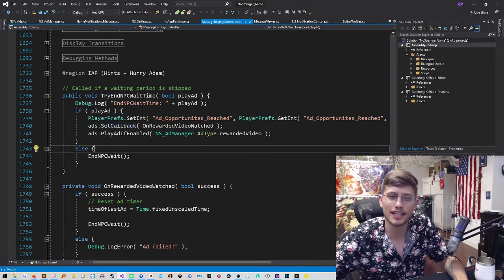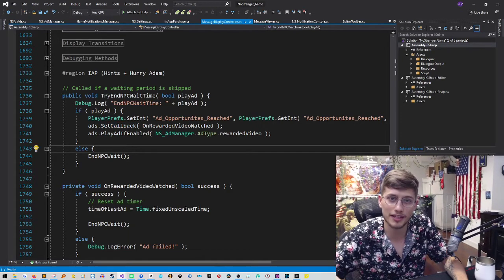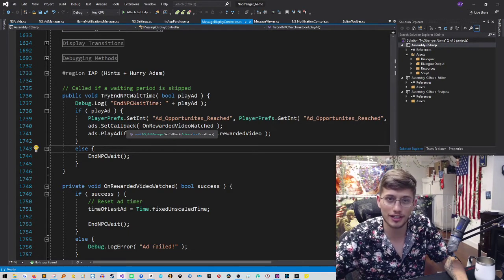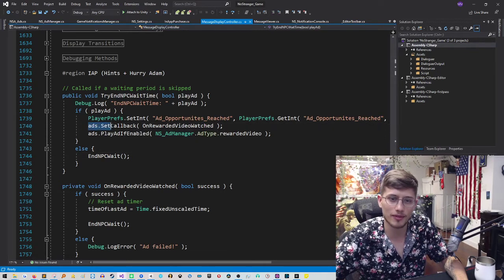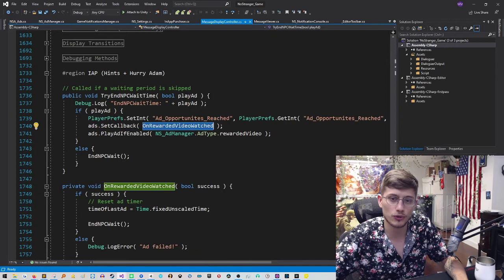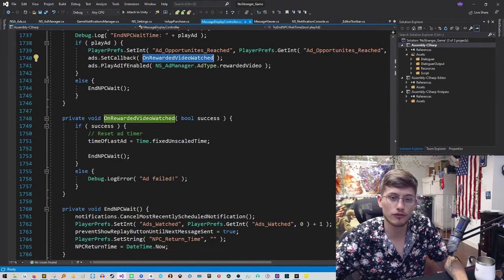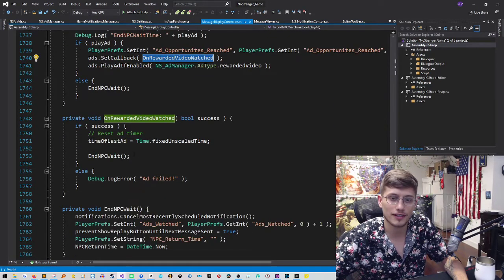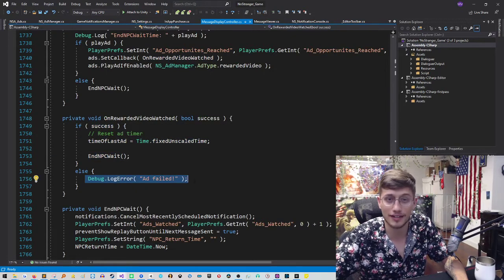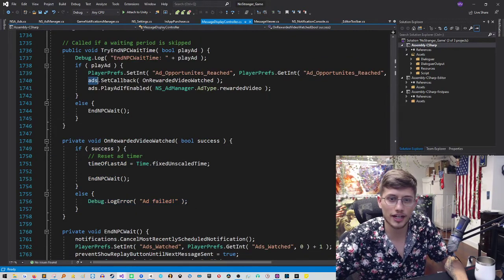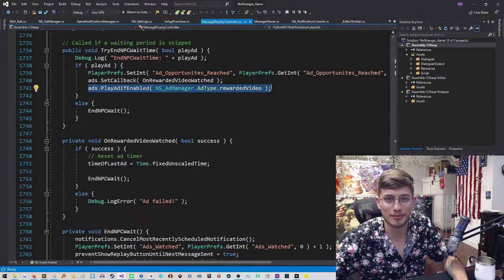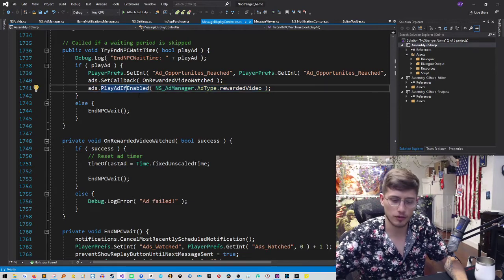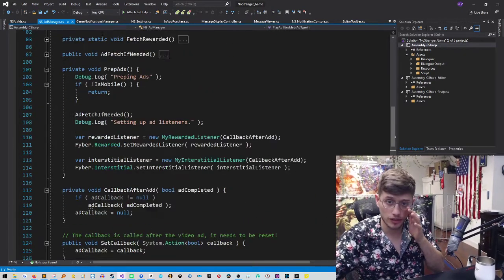So in the case of no stranger, you can skip the MPC wait time, so he'll immediately respond to your message. And in that case, the call looks something like this, where you're going to set the callback to go to the unrewarded video watched, which will of course skip the time if it was a success. Otherwise, it will print ad failed. And then right after you called set callback, you're going to play the ad if it's enabled. Okay, so that's how that works, and let's jump back into the code.